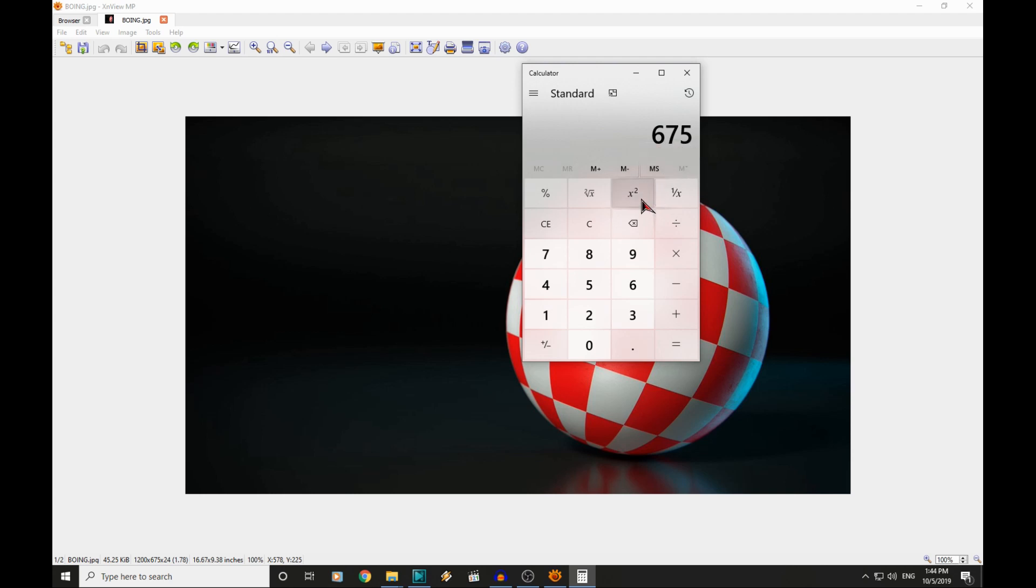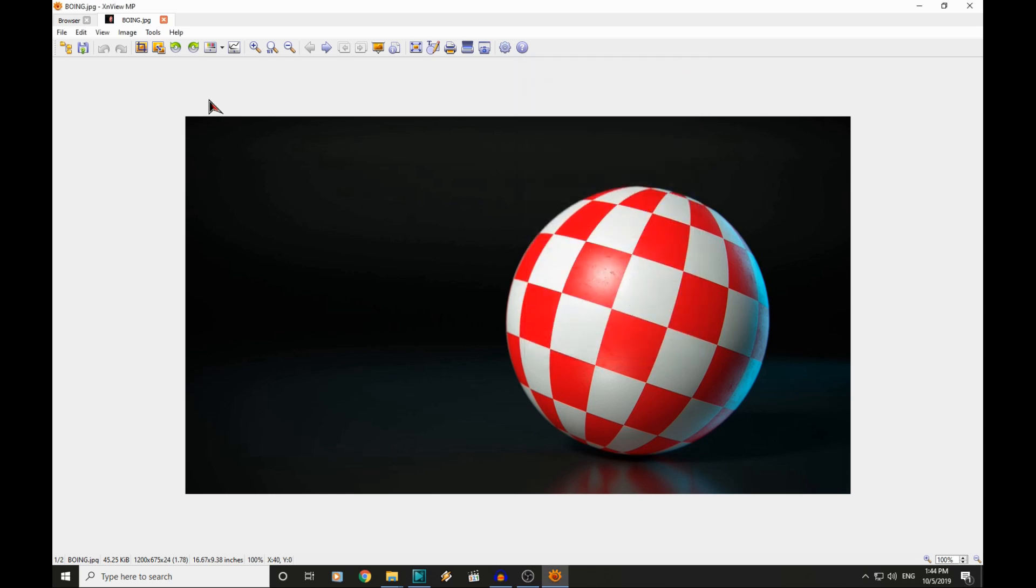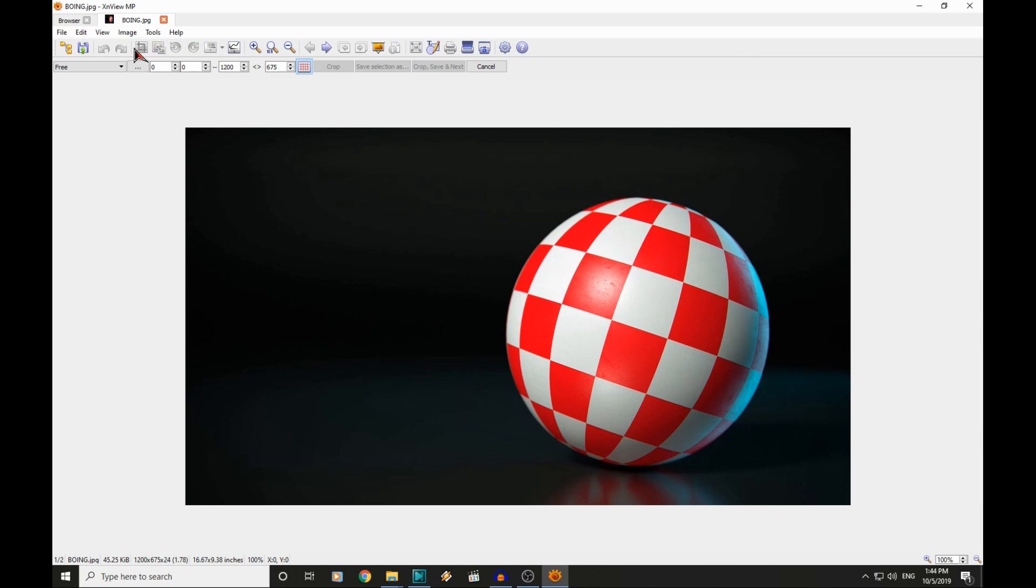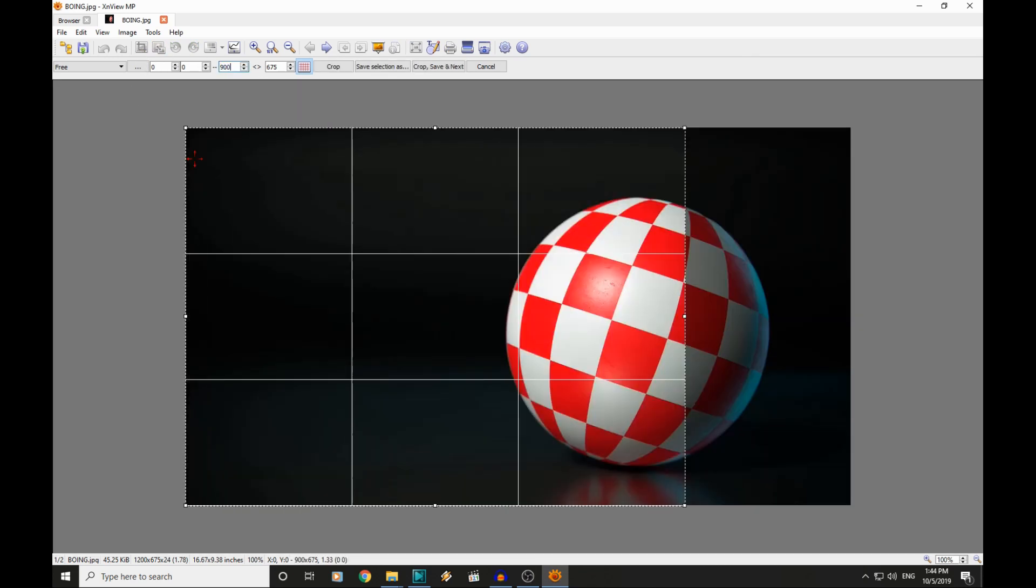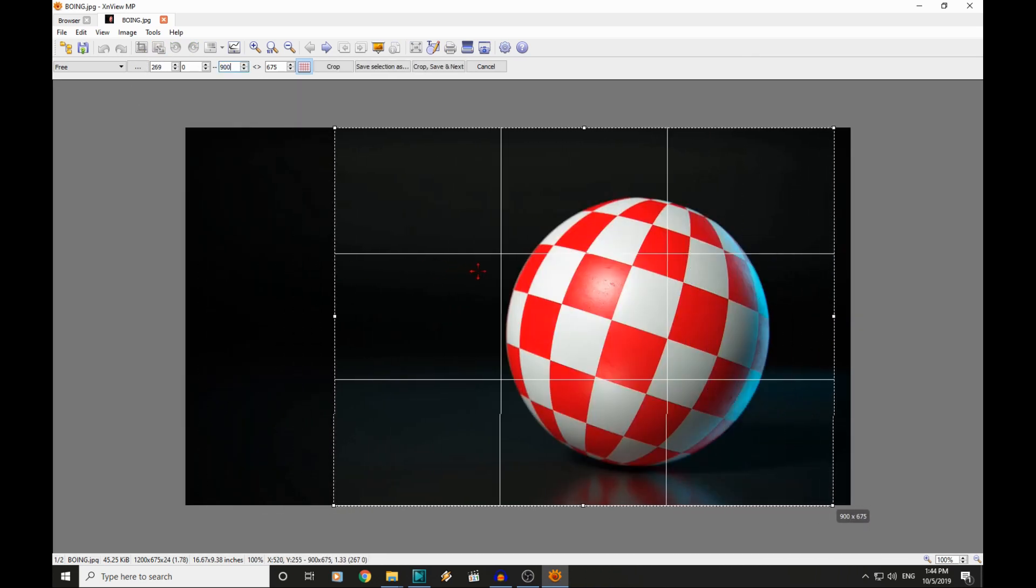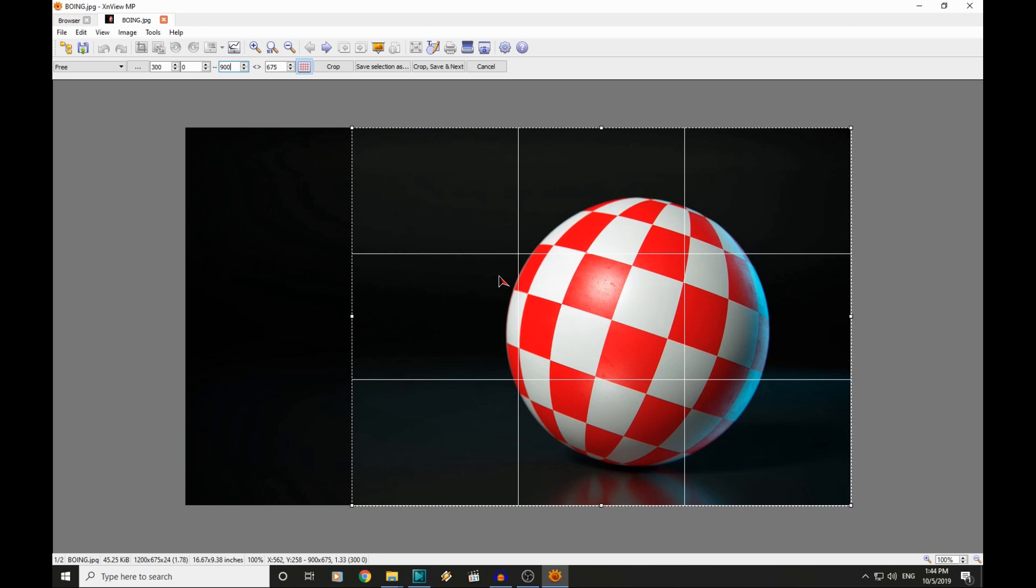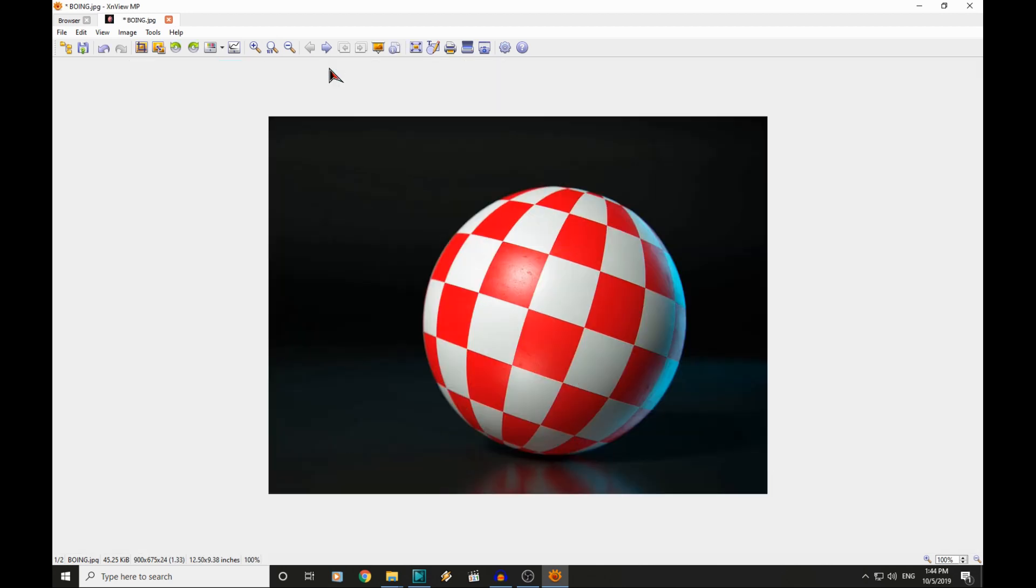But we need to change that to 4x3, which is the native aspect ratio of the Amiga. So 675 divided by 3 multiplied by 4, we need to make the width of this 900. So we can crop the width to 900. Move the crop section over to there. There we are. That is our 4x3 image.